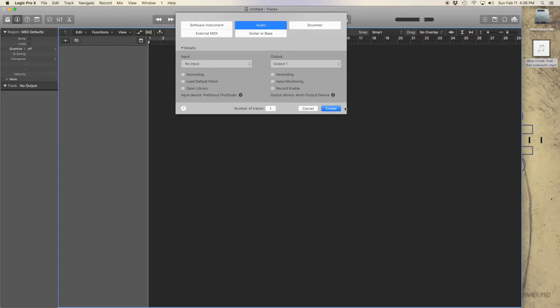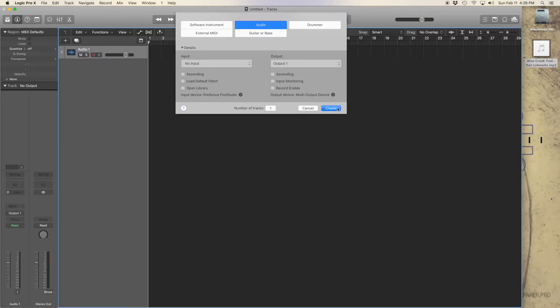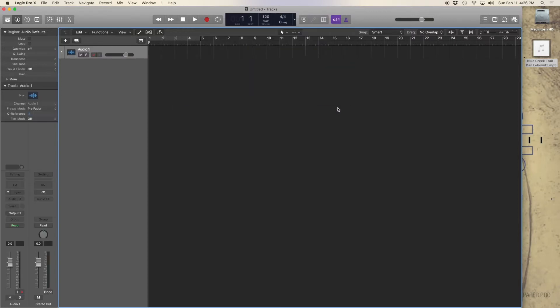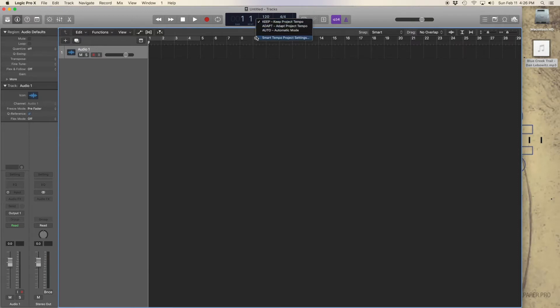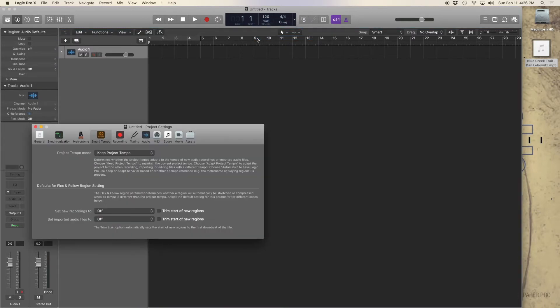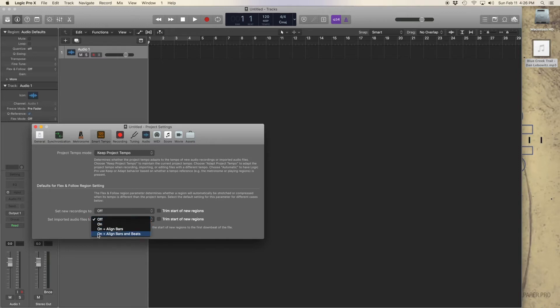Create a new track. Make sure that your tempo is set to Keep. Go to Smart Tempo Project Settings. Set the imported audio files to On plus Align Bars and Beats. Close the project settings.